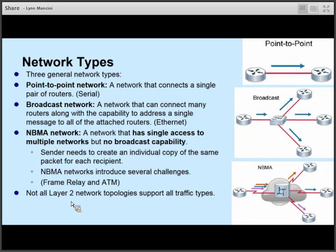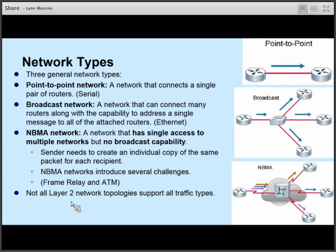A network could be a point-to-point network that has only two devices connected to it. It could be a broadcast network — a broadcast network has the capability of having more than two devices, and you're allowed to send broadcasts, so a device can send a broadcast that will be received by all of the other devices in the network. NBMA networks — non-broadcast multi-access networks — are just what their name sounds like. They're multi-access, so like a broadcast network you can have more than two devices on it, but as the name implies, you're not allowed to have broadcasts in an NBMA network. NBMA networks such as those involving frame relay or ATM can pose some challenges.